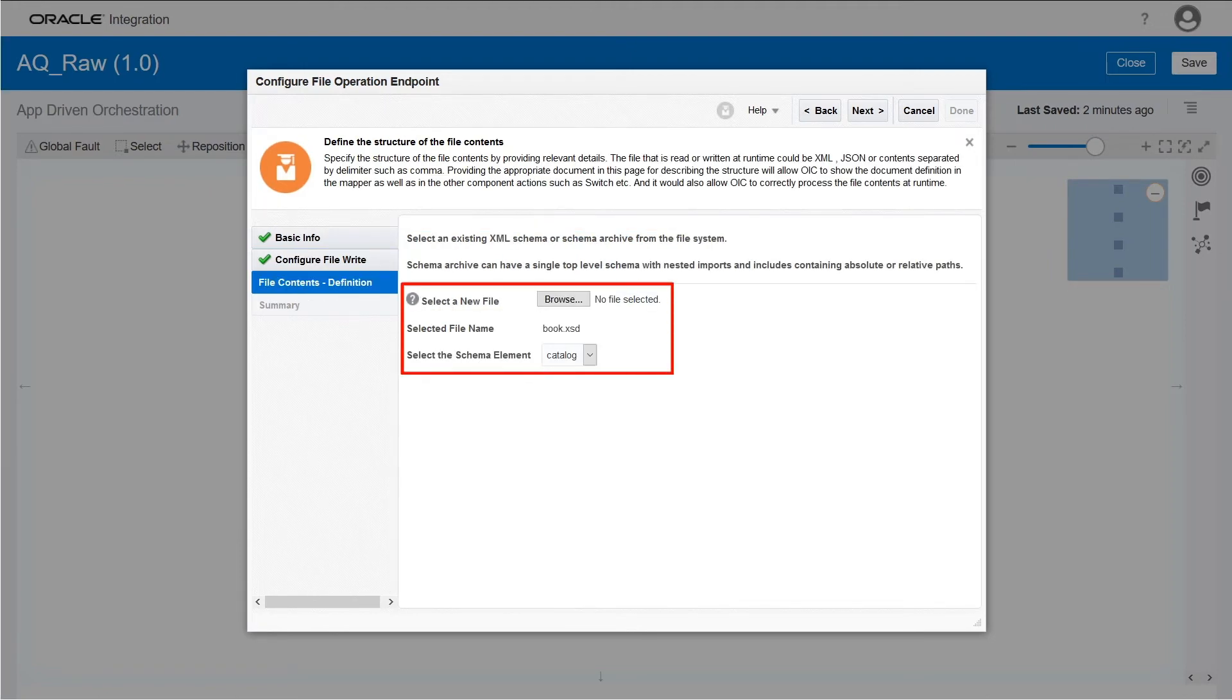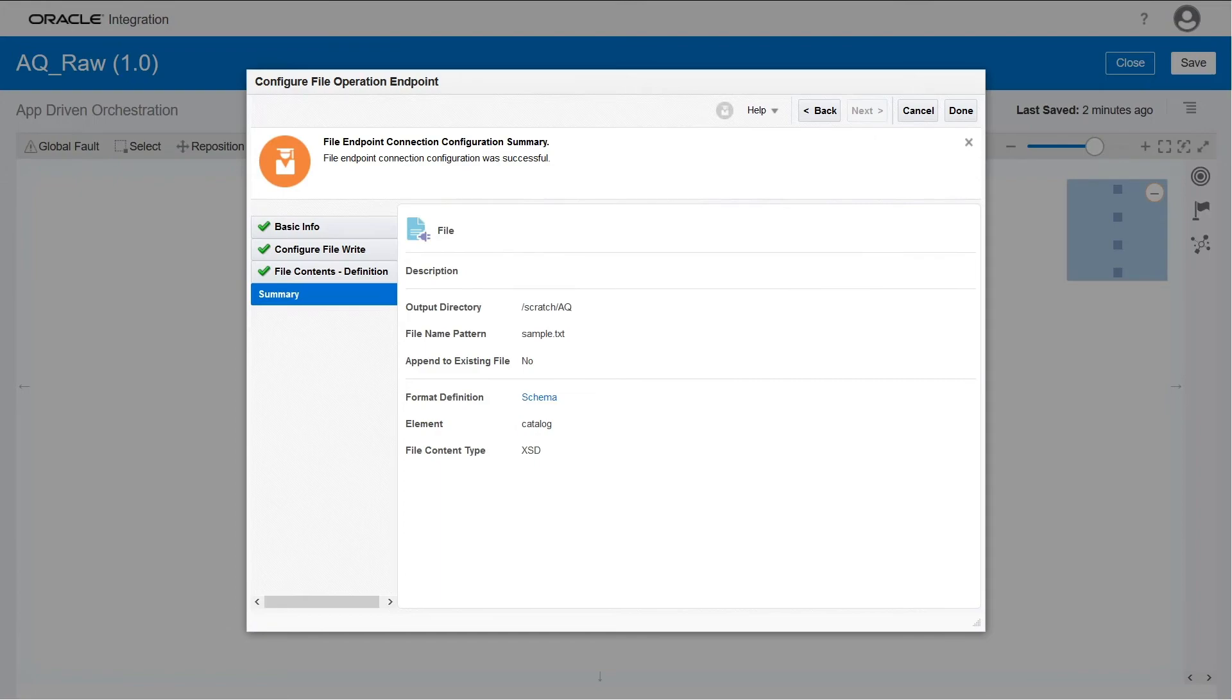Upload the same XSD schema that you used earlier. Verify the information and click Done.